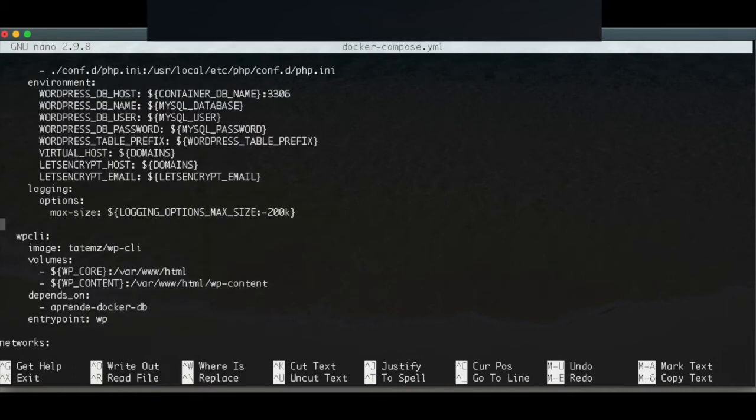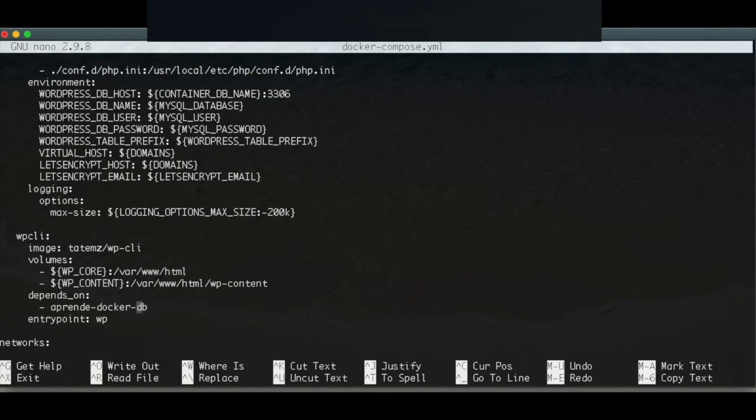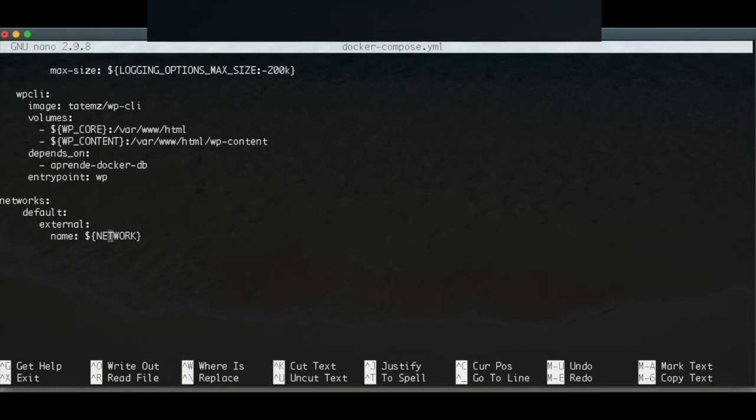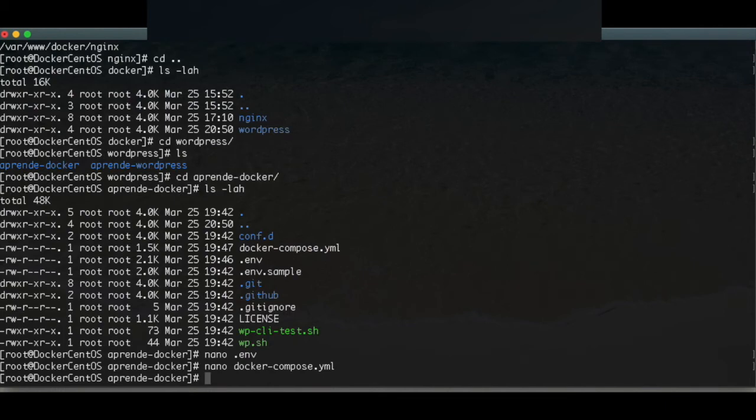...that also the WPCLI, the WordPress command line interface, also depends on the database service. So that means that this container should not be running unless the database container is already running. The rest is left as it is. So I saved it with Control-O and I leave with Control-X. Finally we're going to test this out.